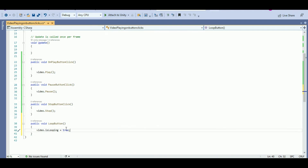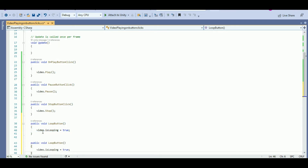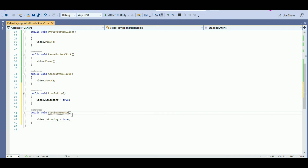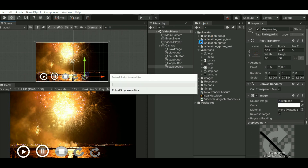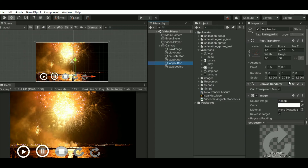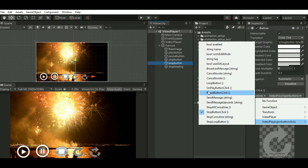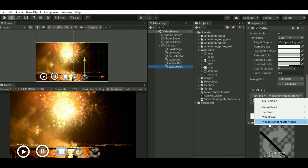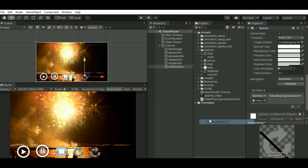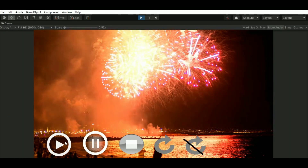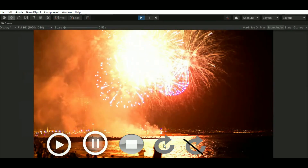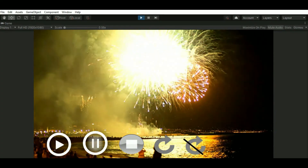Now add the stop looping function — public void StopLoopButtonFunction. Video.isLooping will be false. Just add the function. When you click on stop looping, it will stop looping once the video ends. But when you click on the looping function, it will loop one after the other — the video will be played repeatedly.